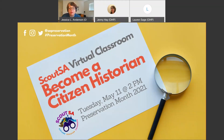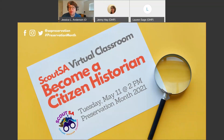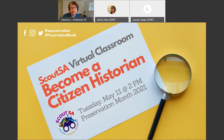My name is Jessica Anderson. I'm a historic preservation specialist with the Office of Historic Preservation Scout SA program. I'm joined today by my supervisor, Dr. Jenny Hay, who's also the Scout SA Program Manager. She'll join us a little later with some information about the research guide we talked about in the description. I'm also joined by Lauren Sage. Jenny and Lauren are largely responsible for organizing the calendar for Preservation Month for OHP, so we are all grateful to them for their work.